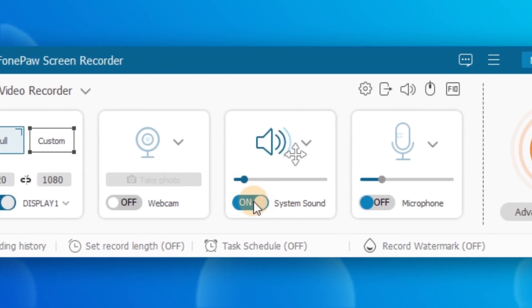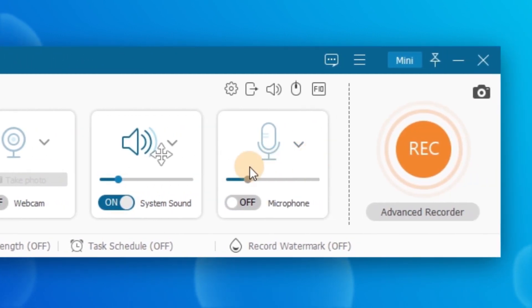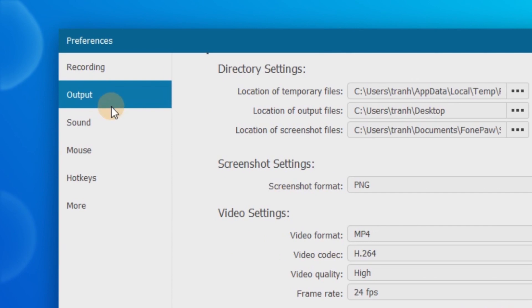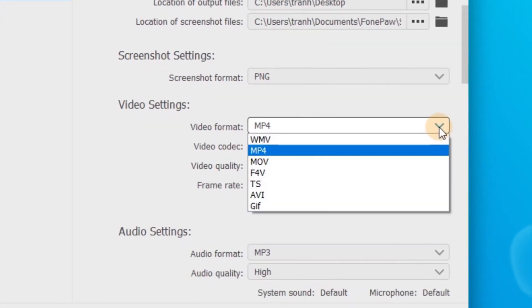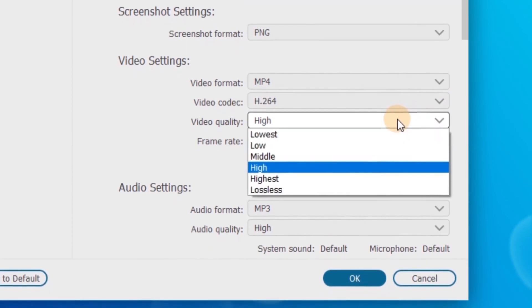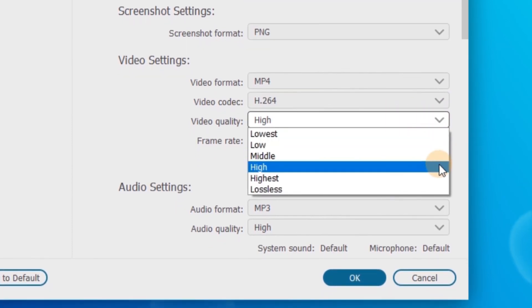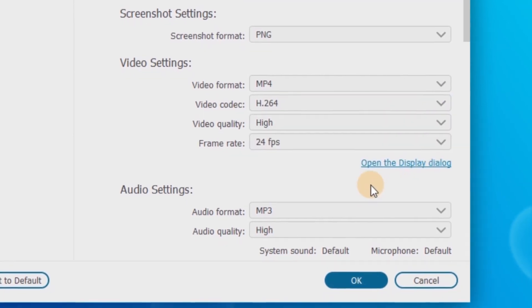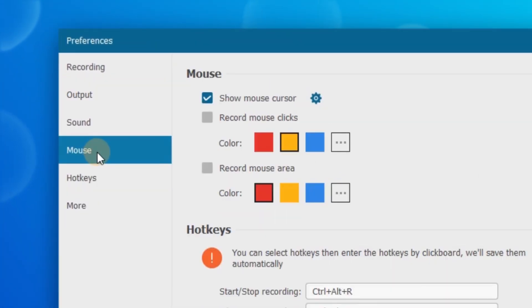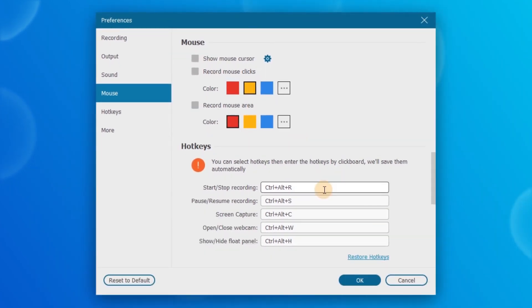Turn on the system sound. You can toggle off the microphone in case disturbing noise is recorded. Click on the gear icon and then go to the output option. In video format, select MP4 as the output format for the Netflix movie. You are even able to customize the video quality here. If you want a clean recording without mouse movement, go to the mouse section and uncheck that option.